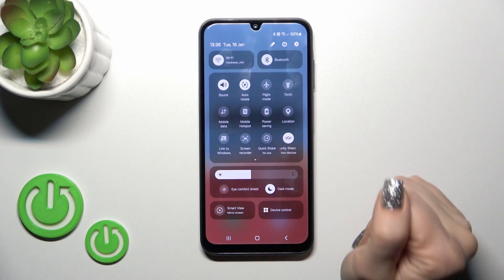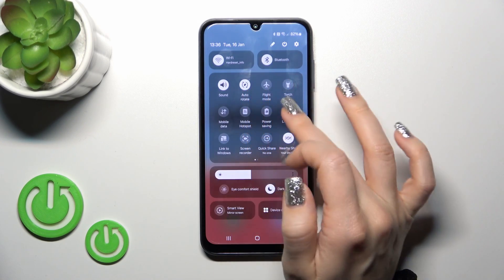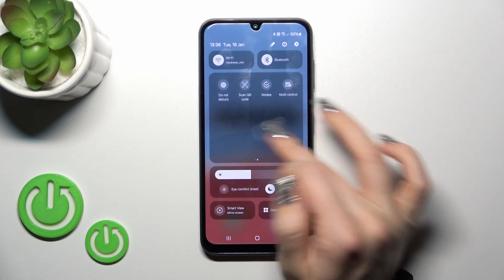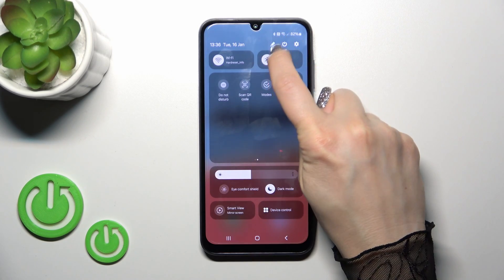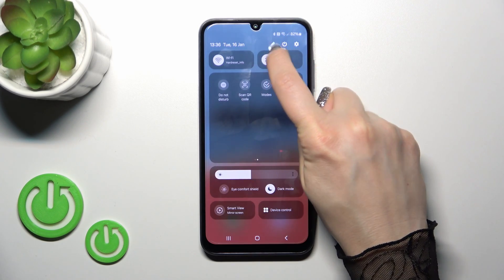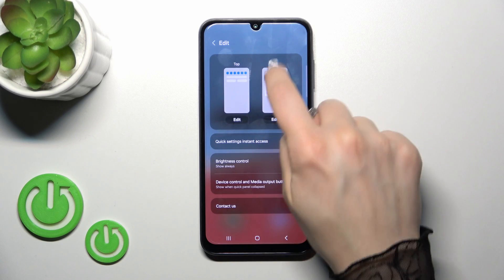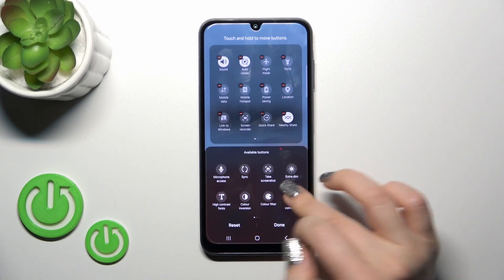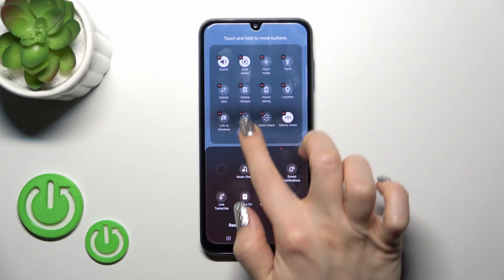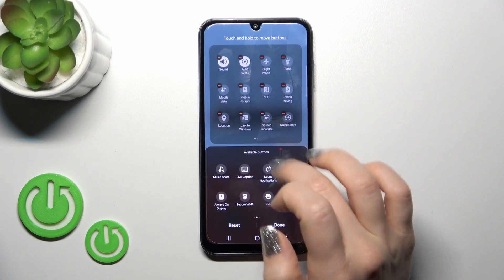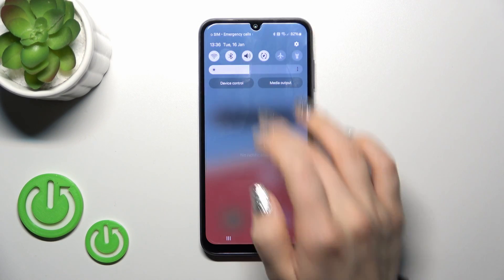There's also one more way to do that. Just open the control panel and find the NFC icon. If you don't have this icon there, you can add it to your panel. Just tap the edit icon first, click full edit, and find NFC. Hold this icon and drag it to the top section. Tap done to save the changes and go back.